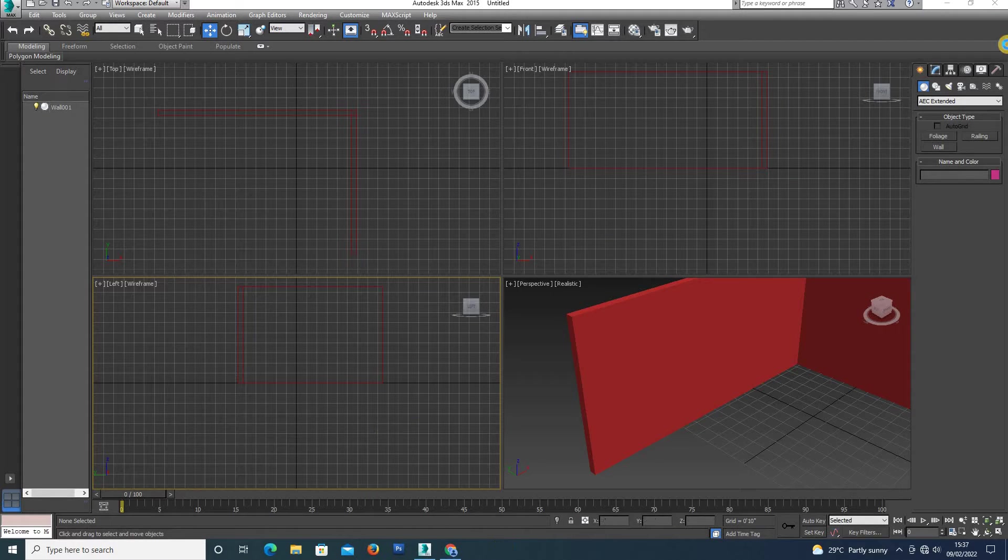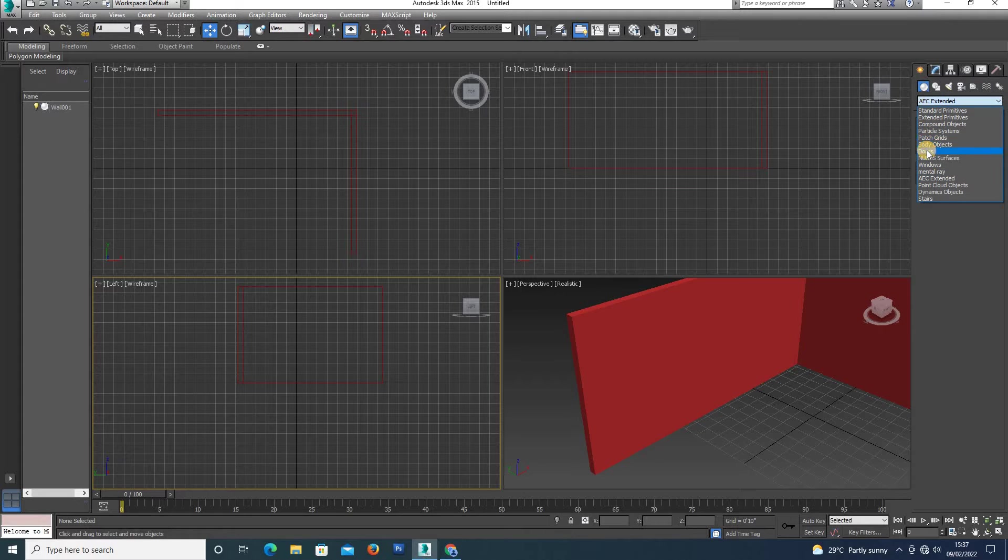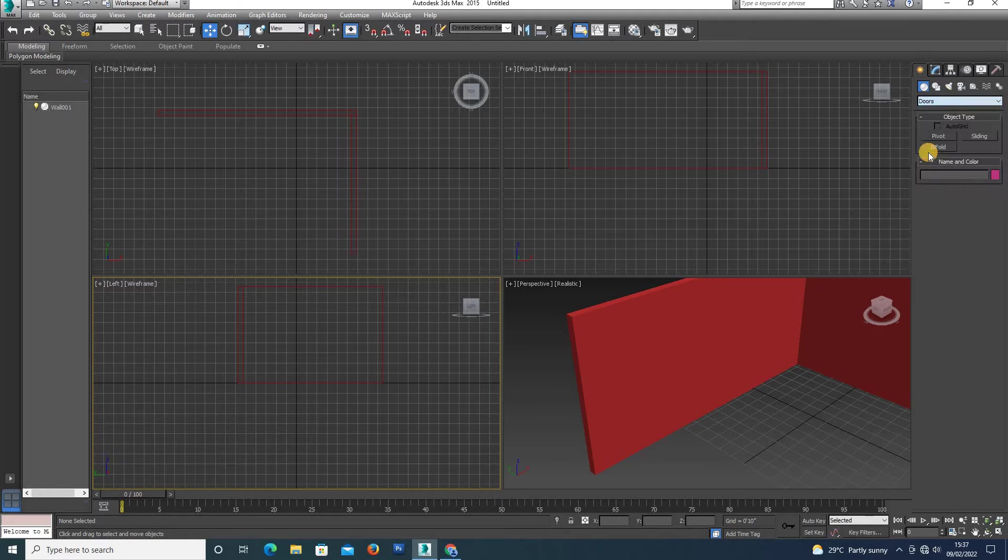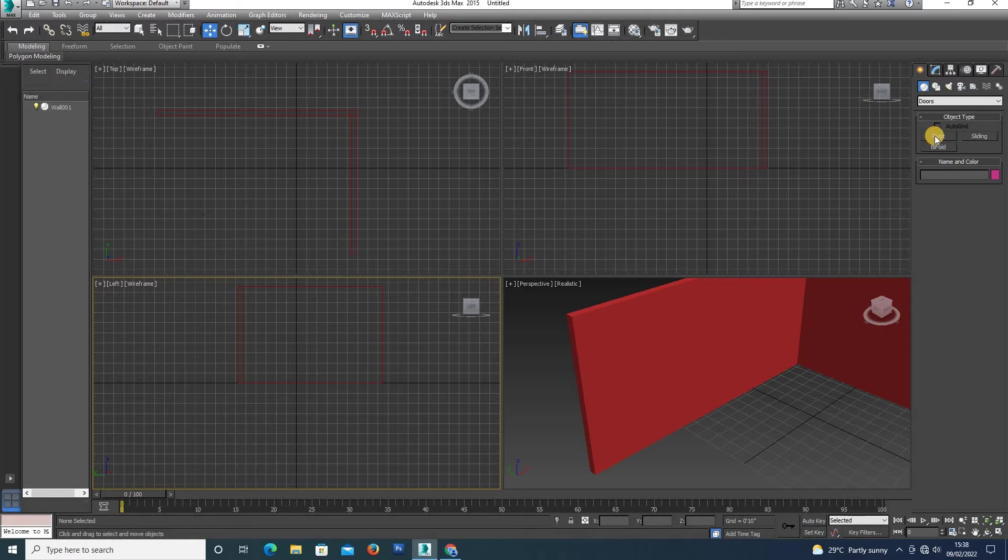So first, door options. Now we are going to select the geometry and subdivisions. There are three types of doors: pivot, sliding, and bi-fold.